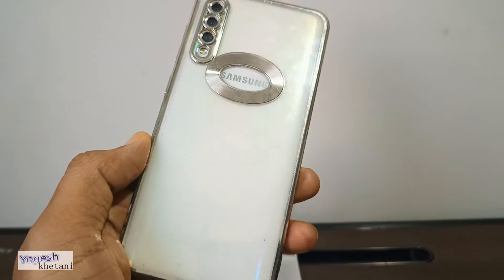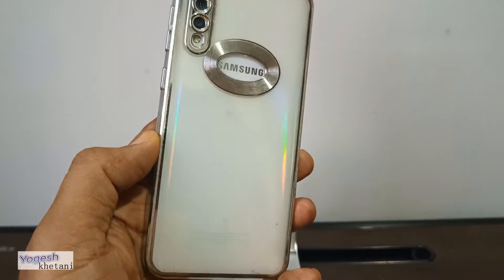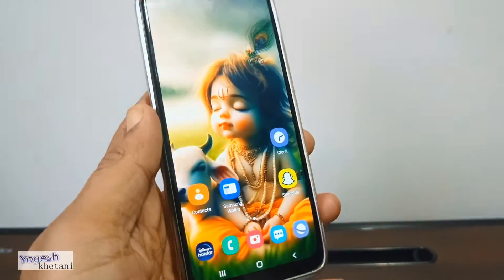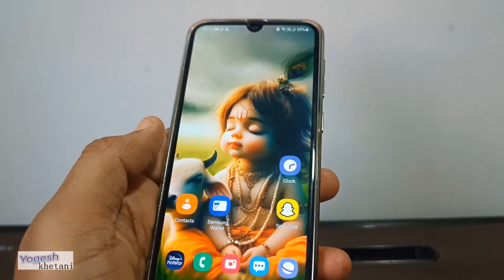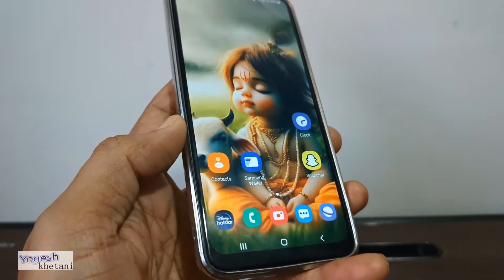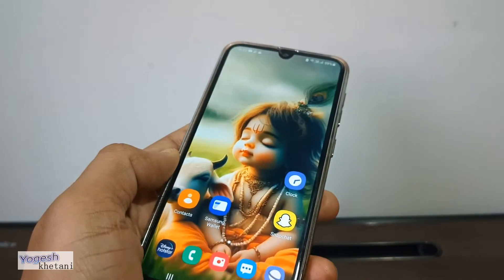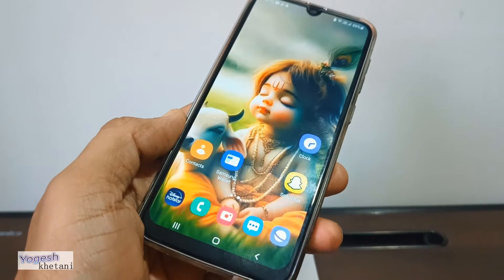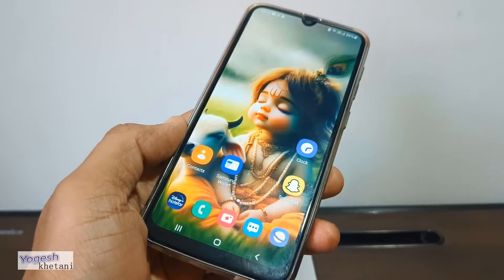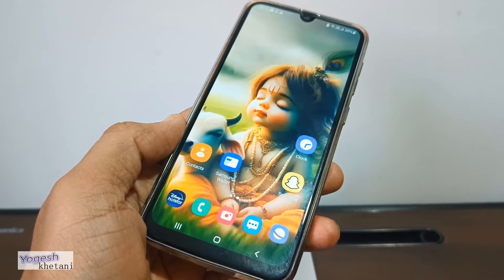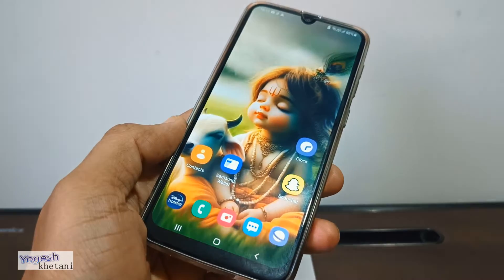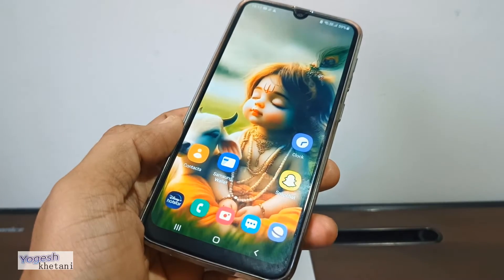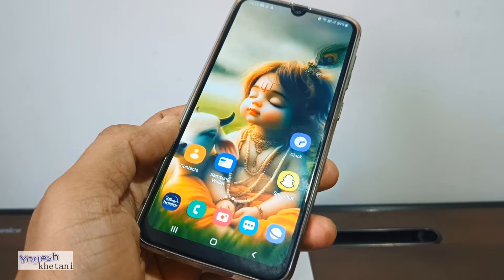Here we have the Samsung Galaxy A50 mobile phone, and in this video I'll be showing you how you can check for the latest software update on Samsung Galaxy A50, A51, A52, A53, A54, and any other Samsung Galaxy A series.